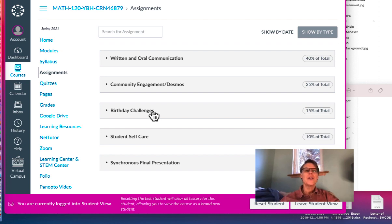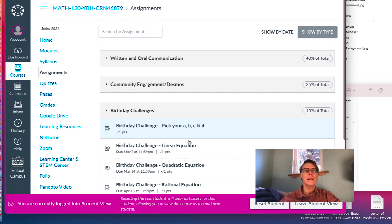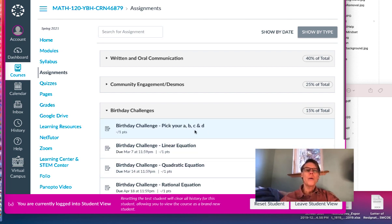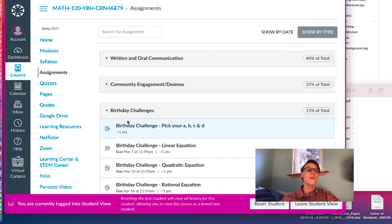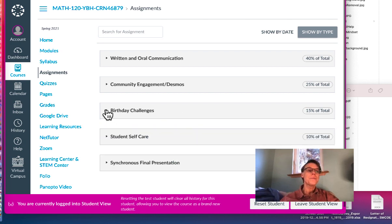The birthday challenges will be solving different types of equations - there will be linear, quadratic, rational, et cetera - using four numbers that are based off of a birthday of someone that is important.